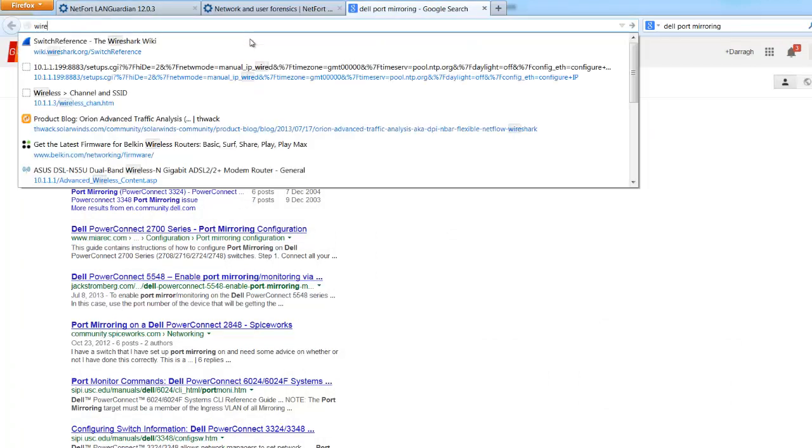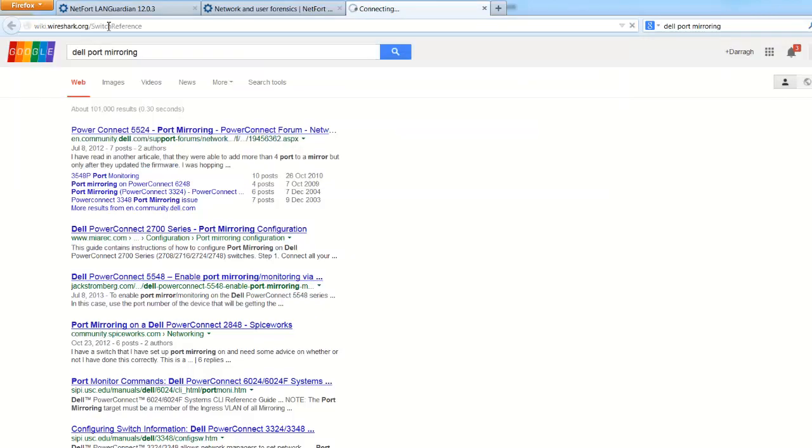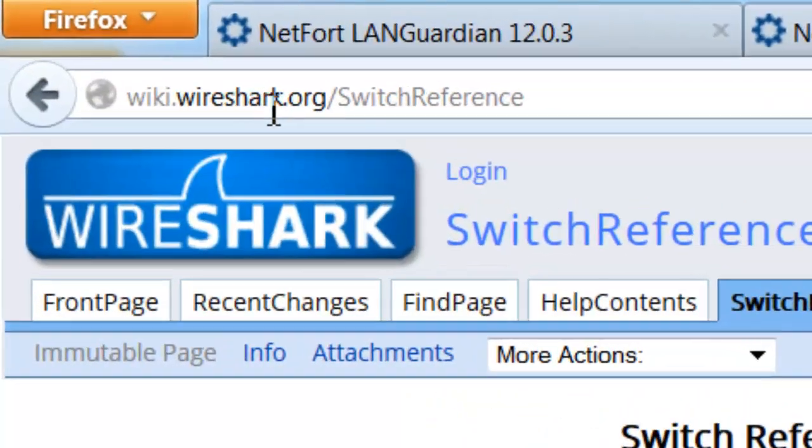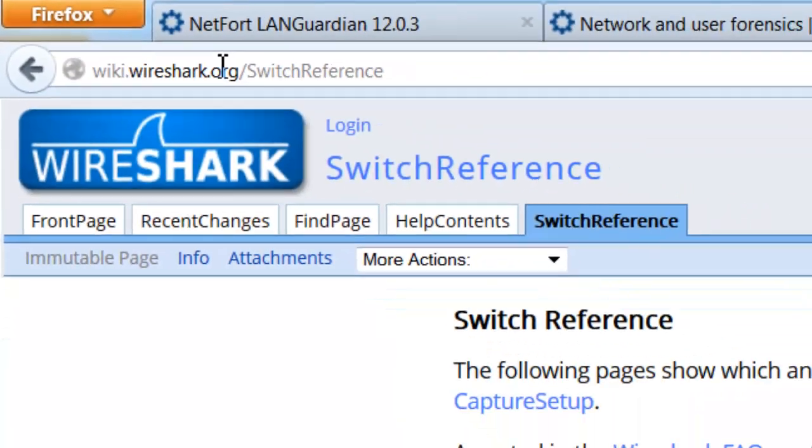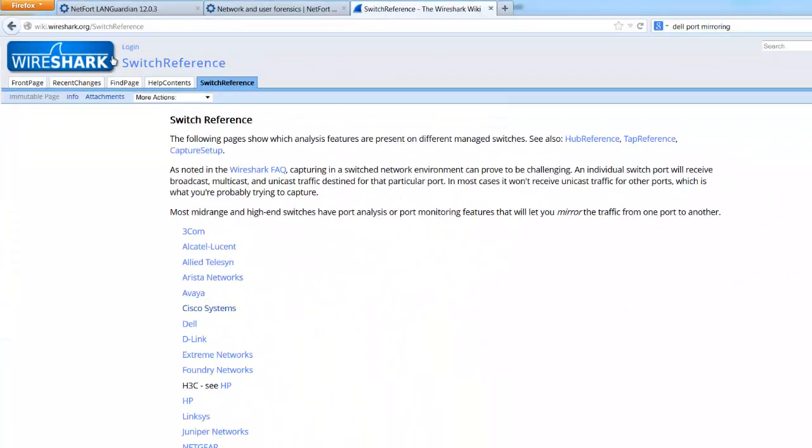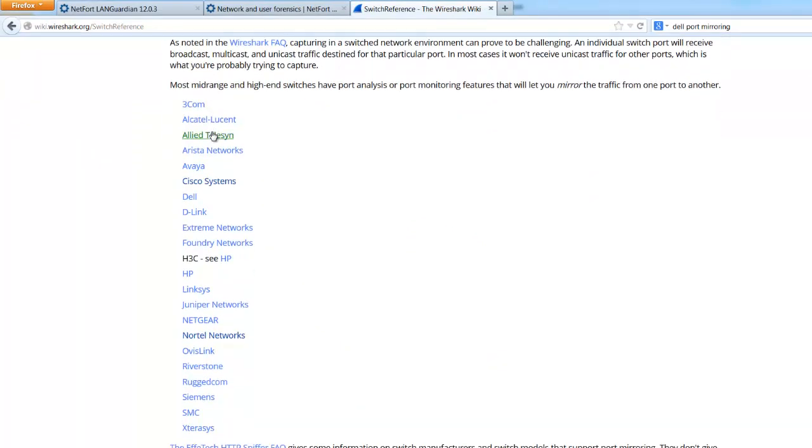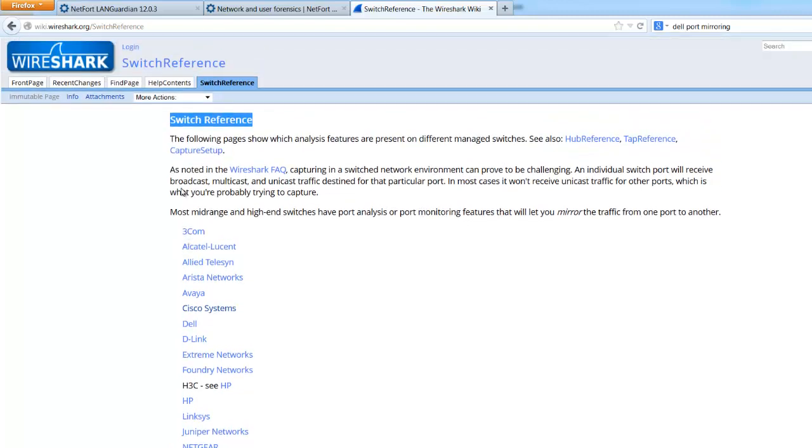There's also a very good reference here. If you go to the Wireshark.org wiki, do a search there for the switch reference. It's got the SPAN mirror setups for all of the most common switches out there. I think Cisco, 3Com, Juniper, Linksys, the whole lot are there. That again is on the Wireshark.org wiki. It's got a fantastic reference there.